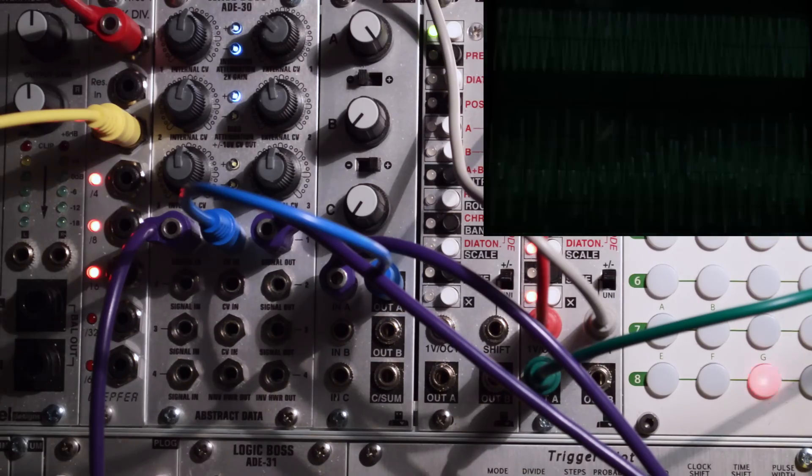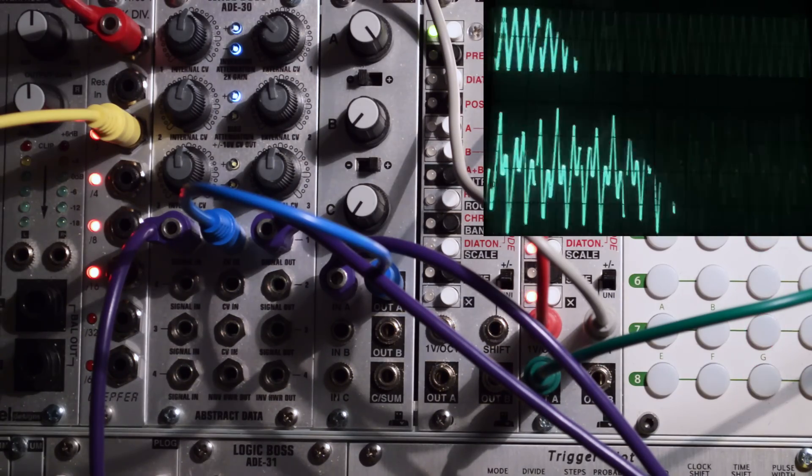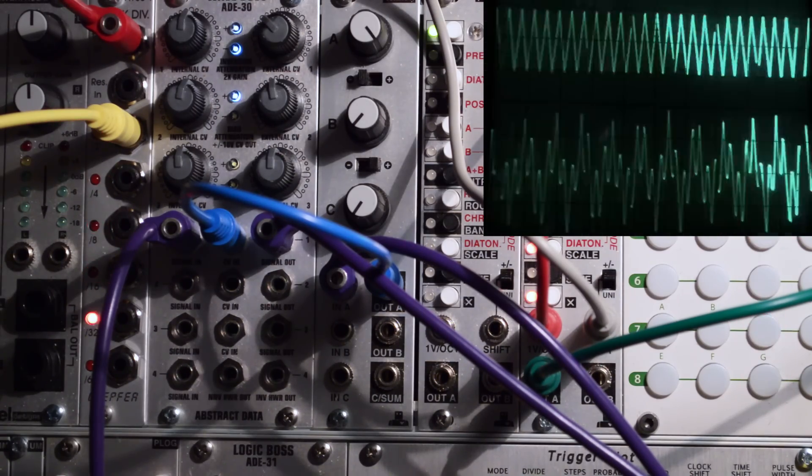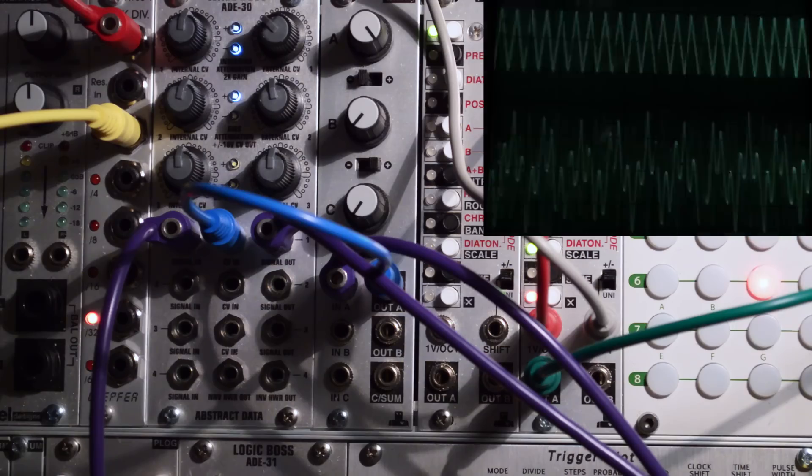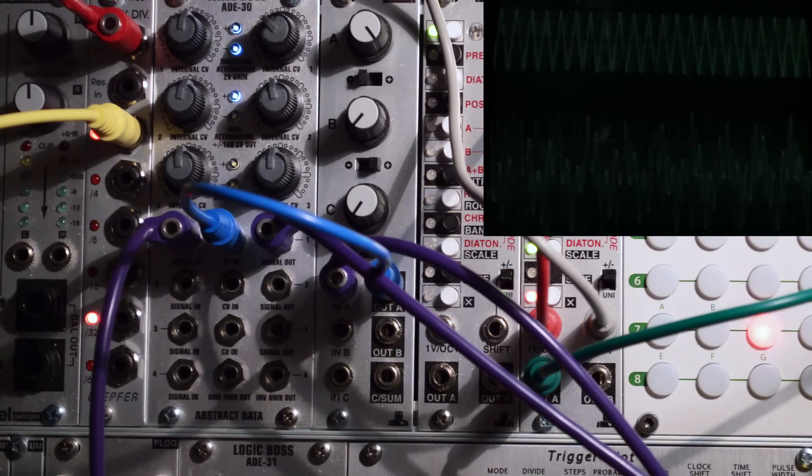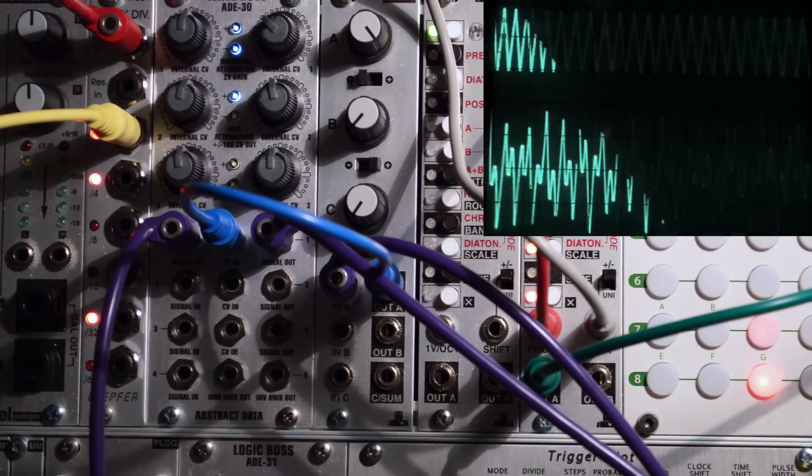I've just noticed that my spring reverb has been on the whole time. But, this percussive sound sounds nice through a spring reverb, so that's fine.